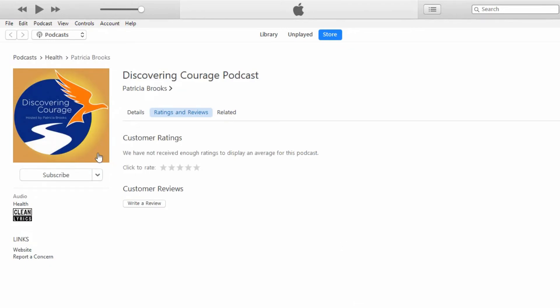This easy step helps others learn about and benefit from valuable podcasts. If you find the Discovering Courage podcast helpful, please rate, review, and subscribe. Thank you.